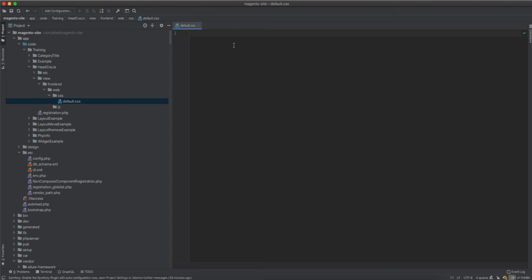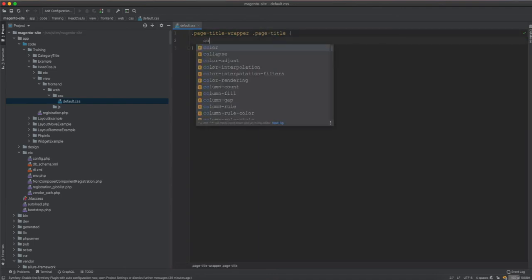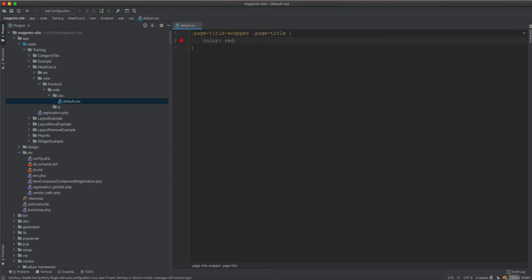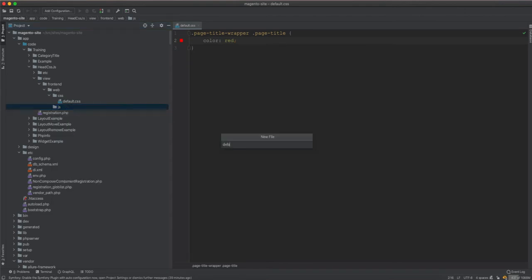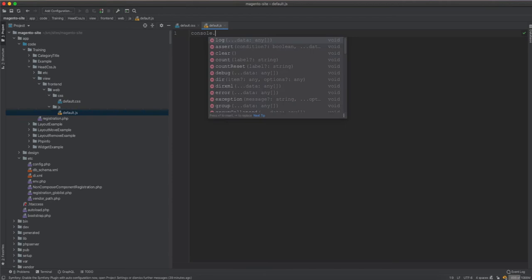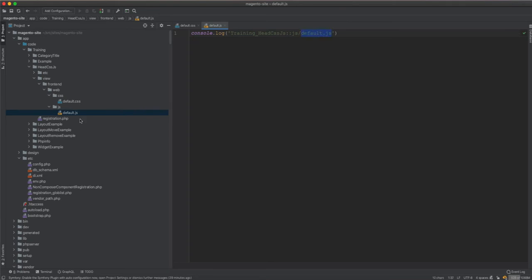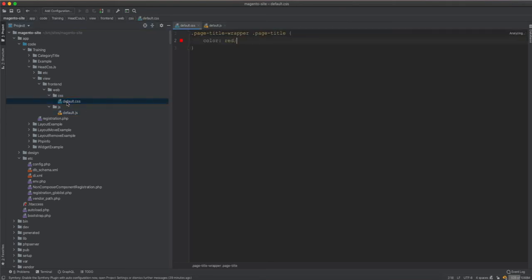In default.css we are going to change the page titles to a red color: .page-title-wrapper .page-title { color: red; }. For the JS file, we'll also name it default.js and simply add a console.log for 'training head css js'. The path to the JS file is js/default.js.